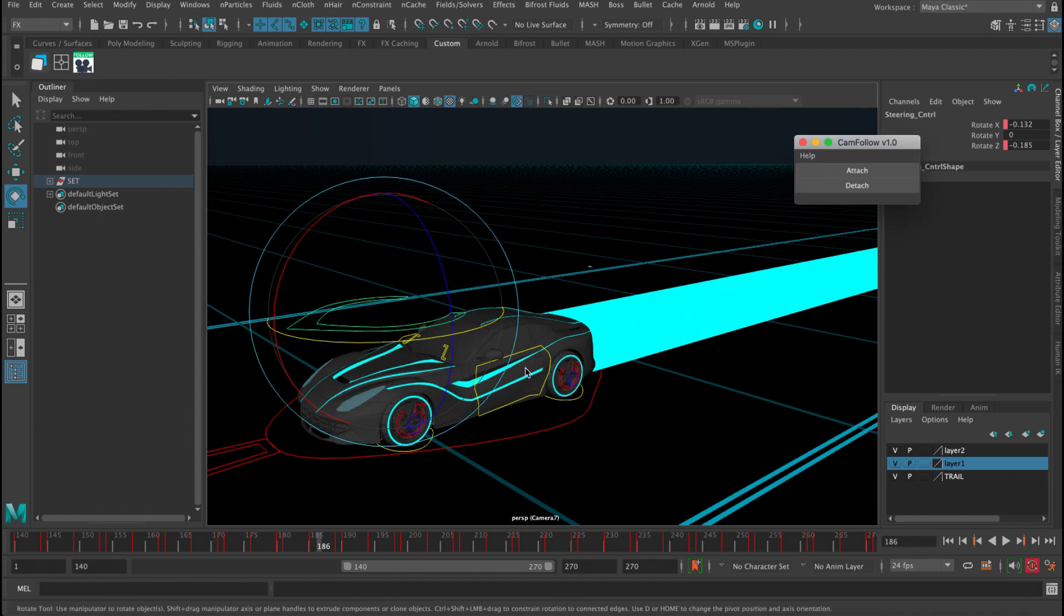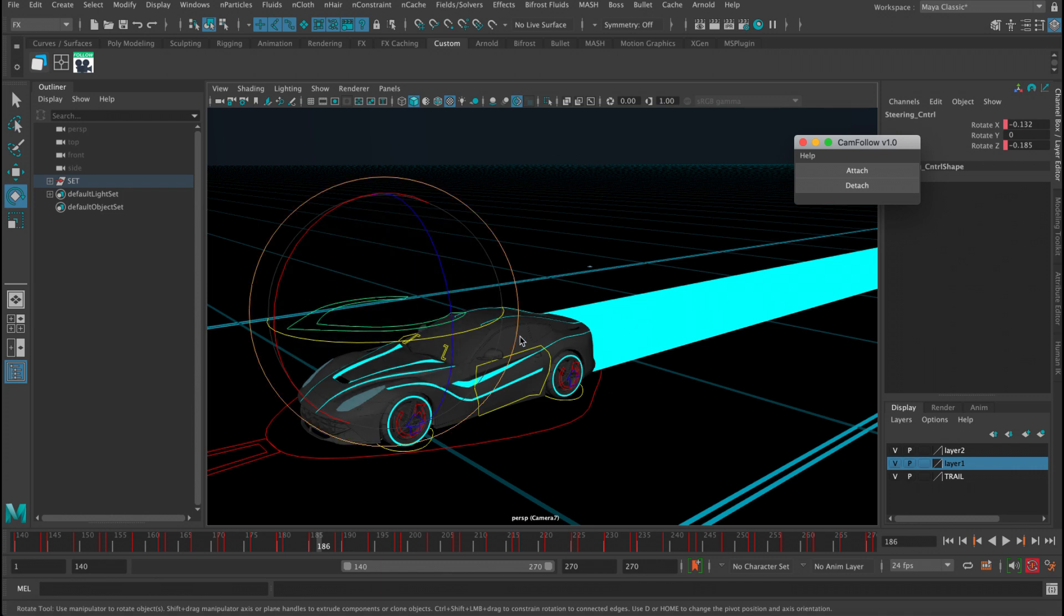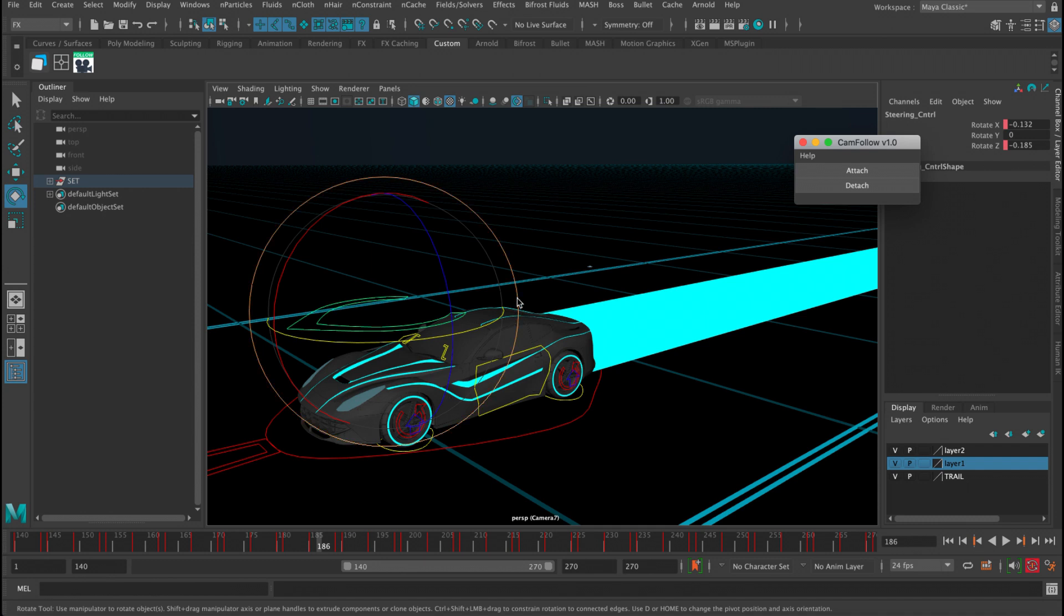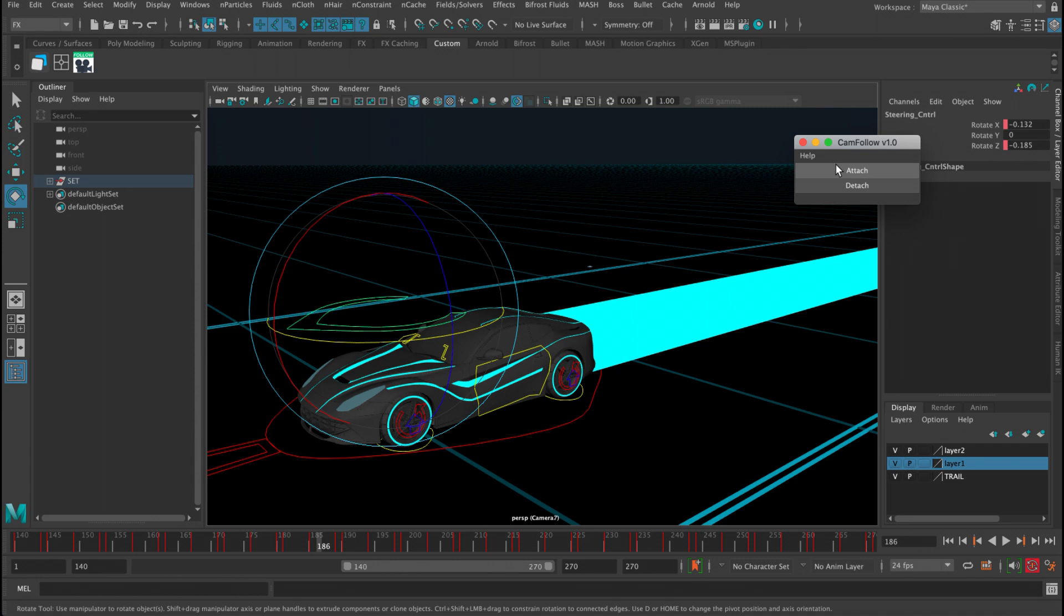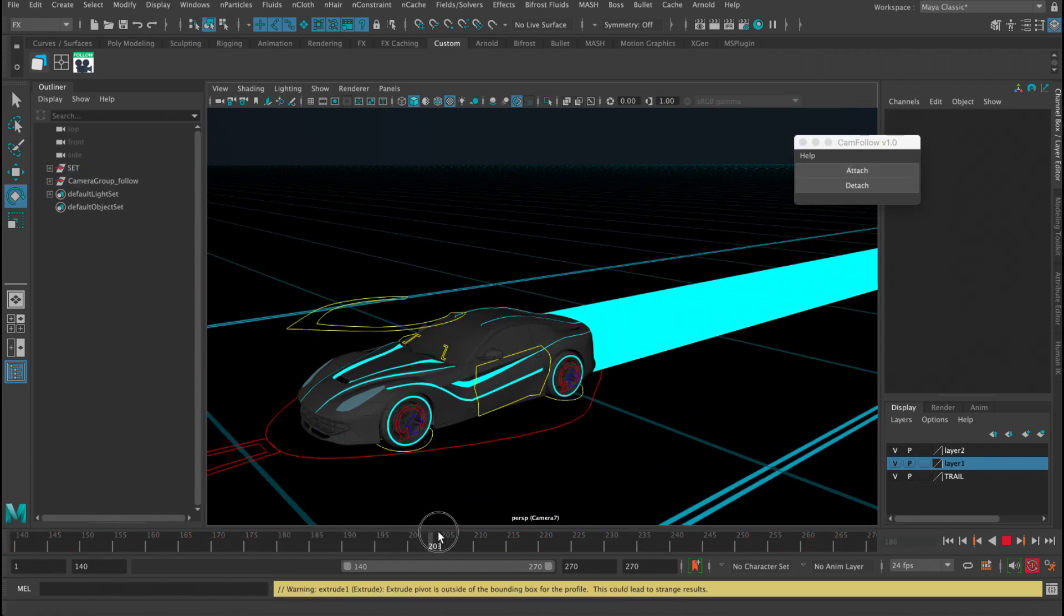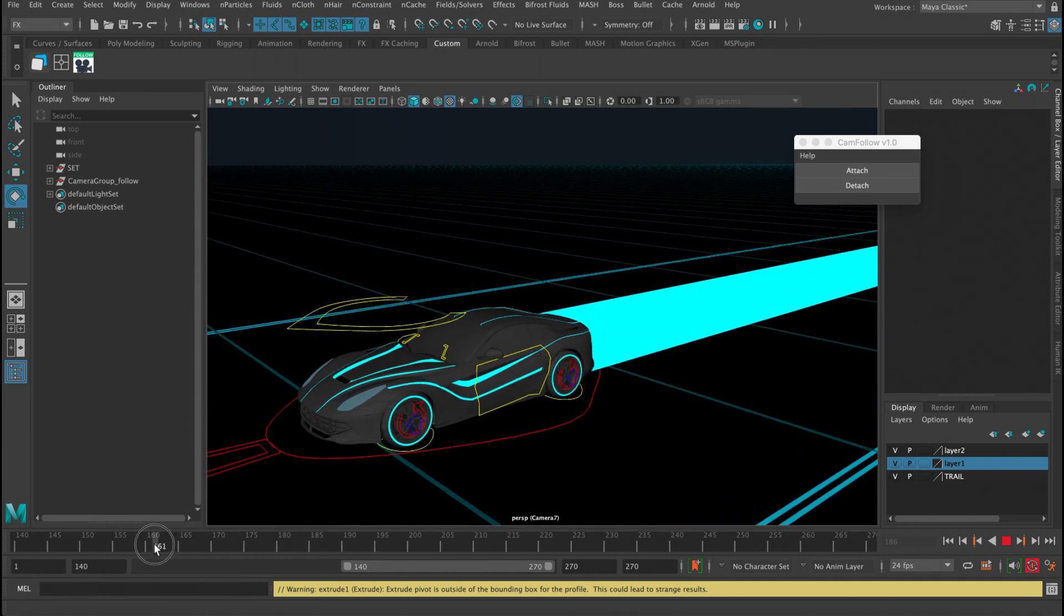Okay, so now this tool basically, whatever viewport camera you are in, it's gonna attach it to whatever object you're selecting. So you don't have to select the camera or anything. Just let's say I wanted to follow this one. I'll click attach, and then we press play, and you can see now the camera is following.